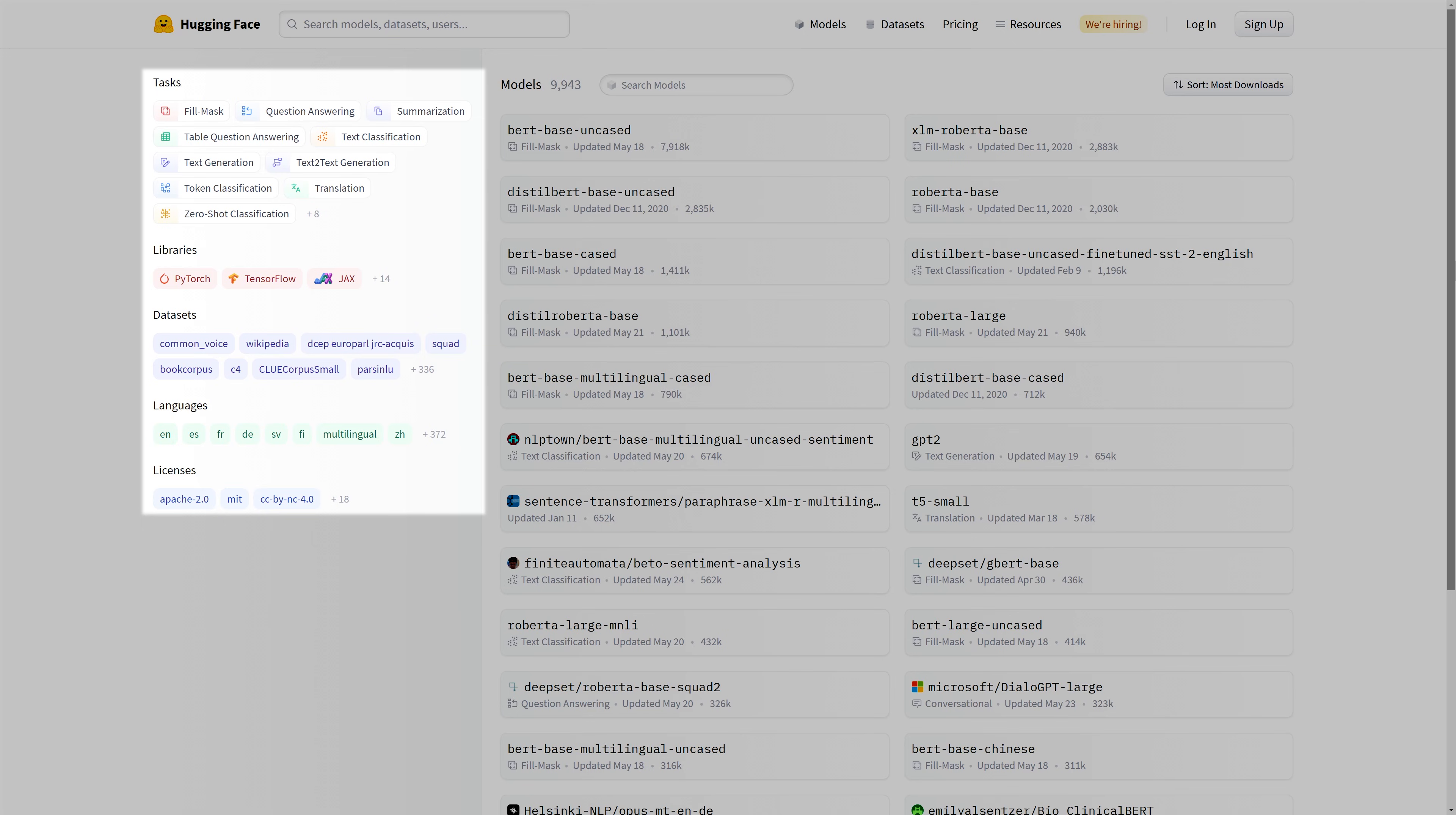The first category is the Tasks. Models on the Hub may be used for a wide variety of tasks. These include natural language processing tasks, such as question answering or text classification.